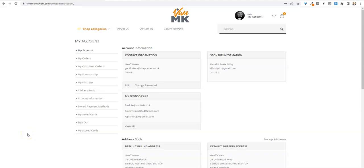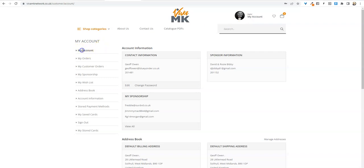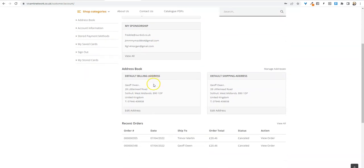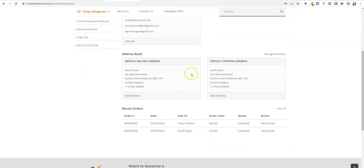I'm going to show you something very important before you put your first order in. As soon as you log in, the first thing to do is go to my account. You'll see your details there and your sponsor's details.